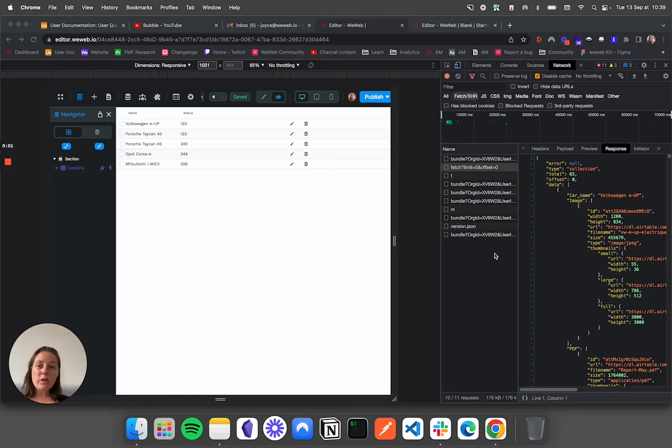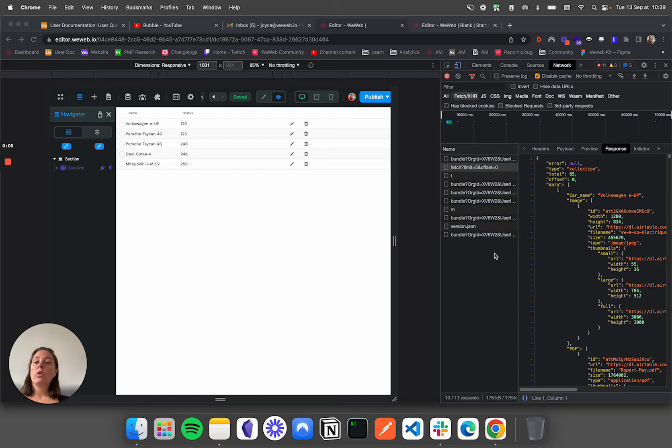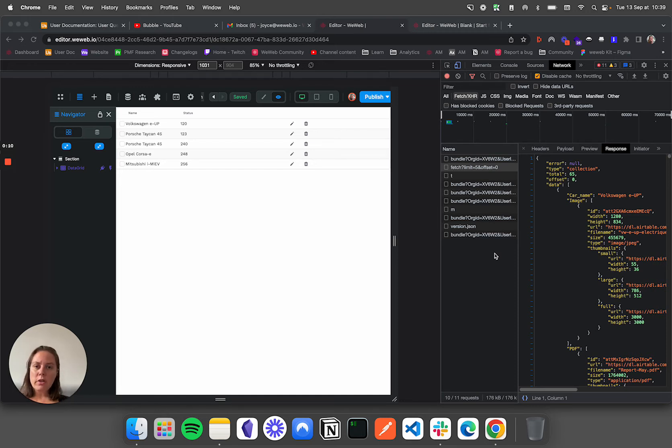It's important to understand that when you add pagination in the front-end, in WeWeb and any other tool really, the data is still being loaded in the browser.